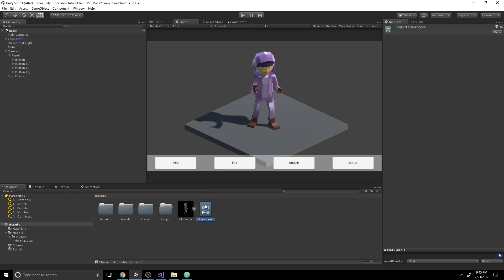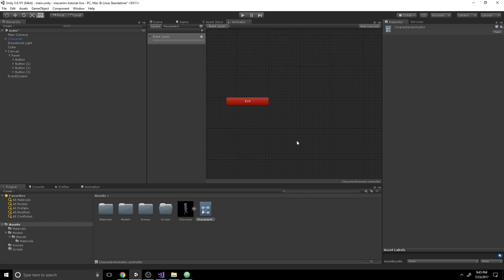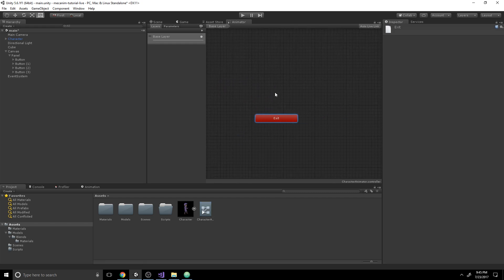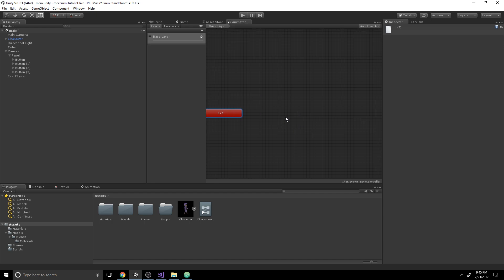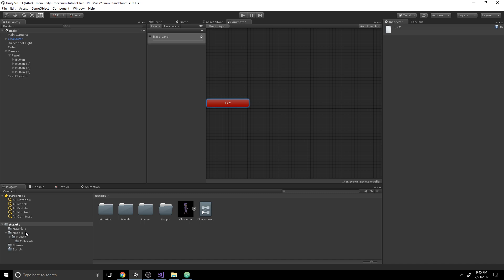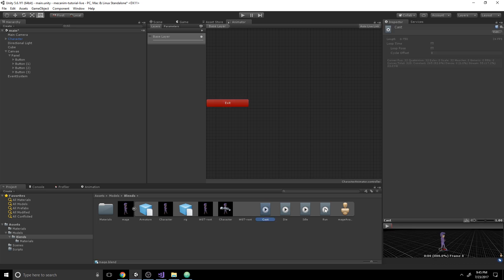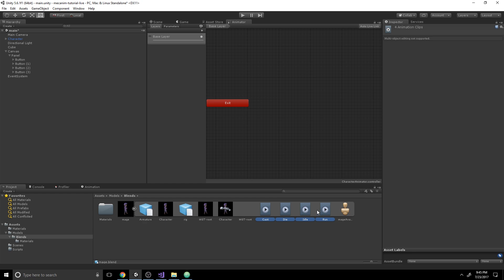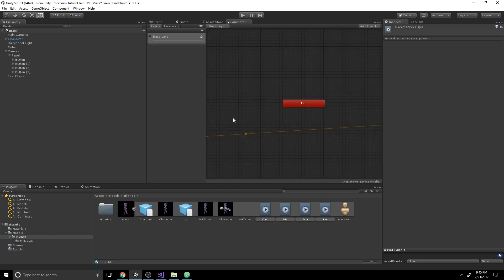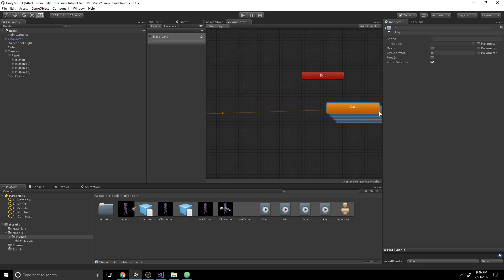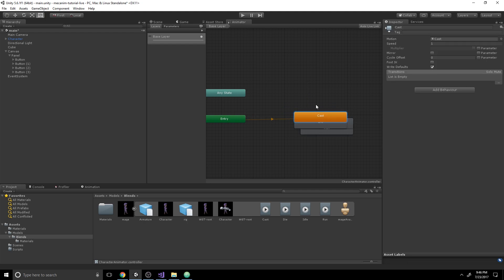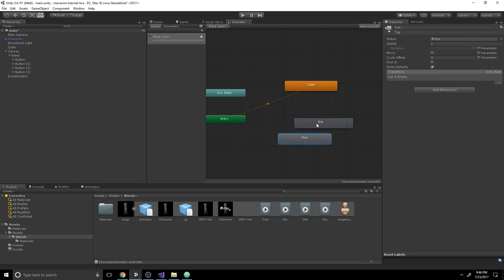Let's see what this looks like by double-clicking — all there is right now is an entry and exit in our Mecanim states. Before we edit these states, we want to grab some animations. In our project we have a Blender model set up with four animations. We can click on the first one, hold Shift and left-click on Run to select all of them, then drag them into our Mecanim state machine.